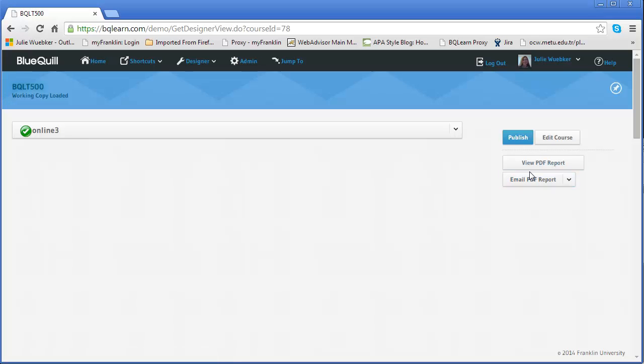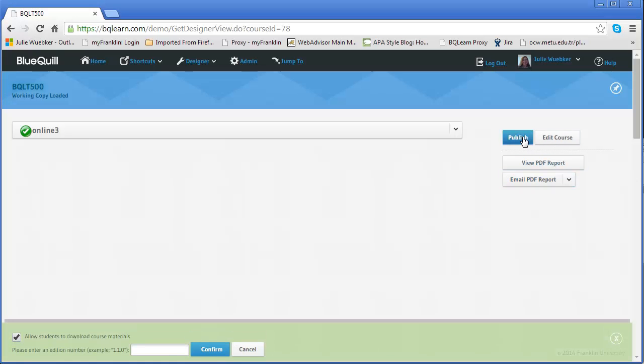Or if you find something that isn't working properly you can click edit course and go back and fix it. In our case we're going to move forward. So I'm going to click publish course and now it's going to allow me to enter the addition number.